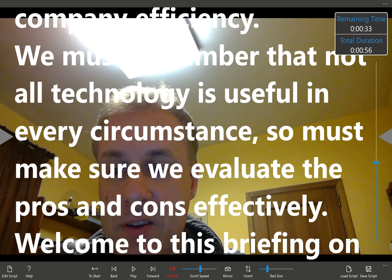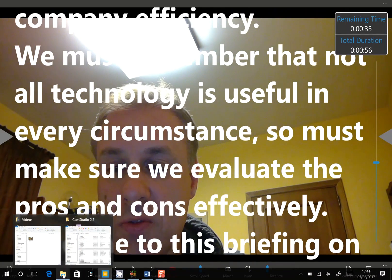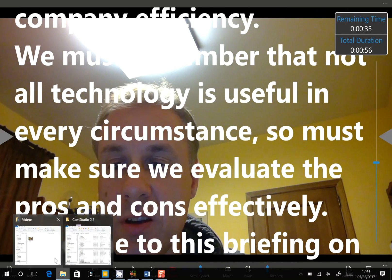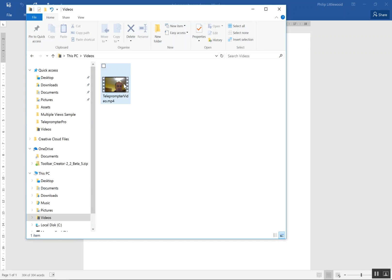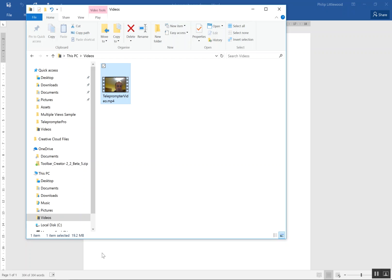And if I now go to file explorer, into my videos folder, you can see that a video file has been created called teleprompter video. And that can be imported and used, uploaded to YouTube, whatever you want to do.